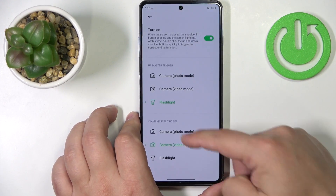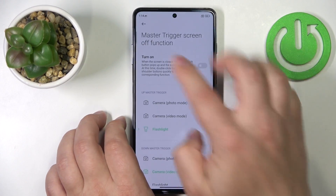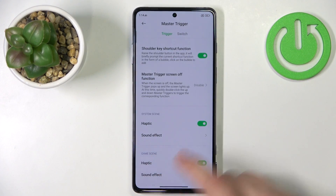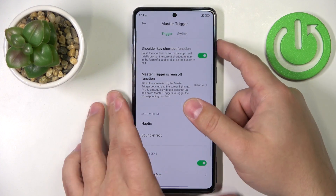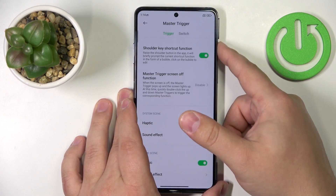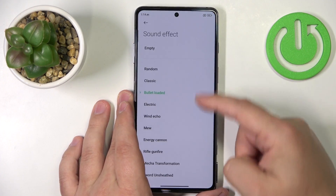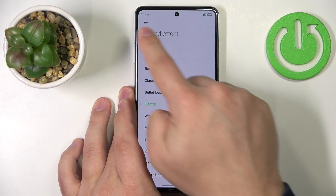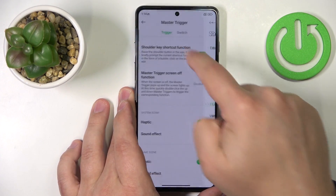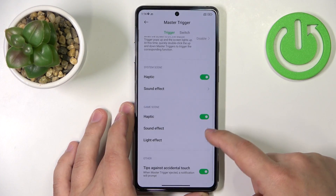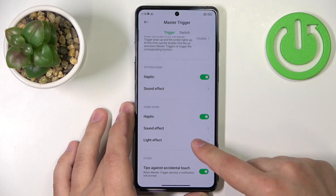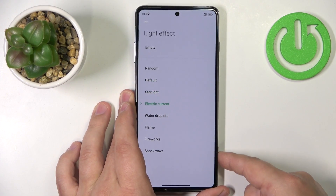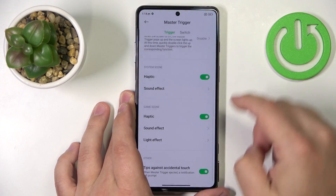You can also enable or disable haptic feedback for the pop-out action, change the sound effect, and change the light effect in gaming mode.